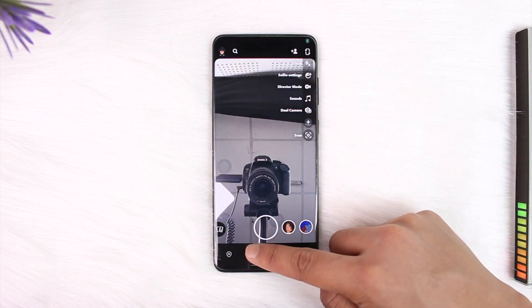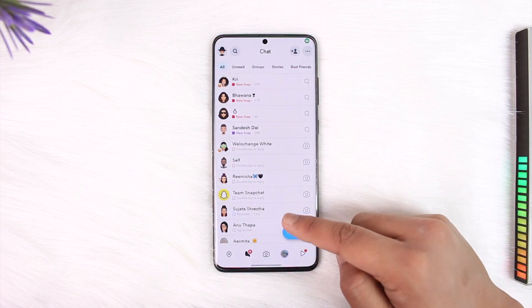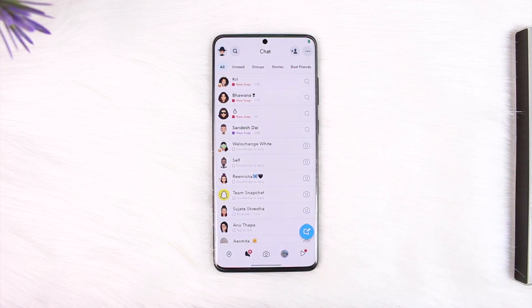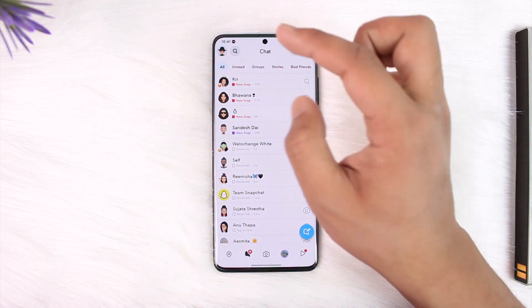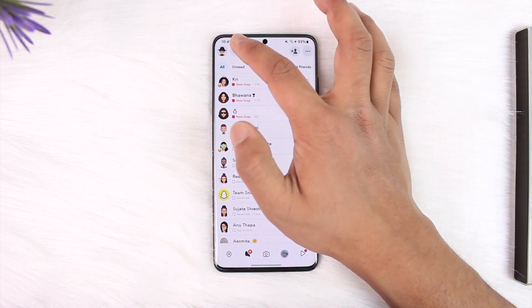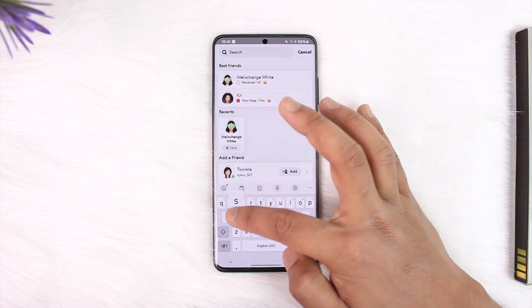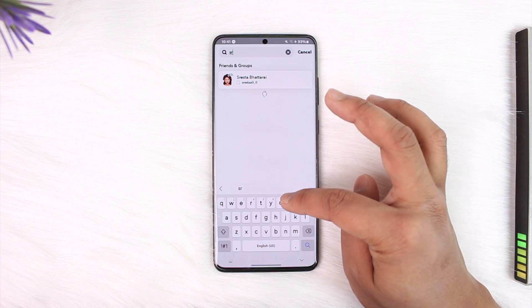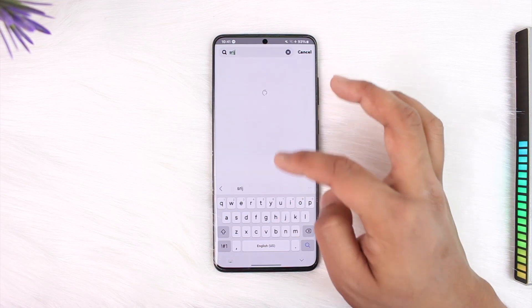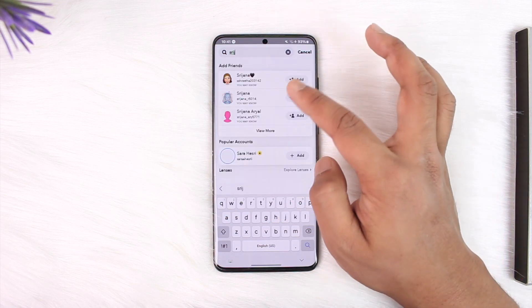Now the problem is that they will not appear on your friends list anymore because you have blocked and unblocked them, which means they got removed from your friends list. So you have to add them again. If they accept it, that's perfectly fine; if not, then you can't do anything about it.